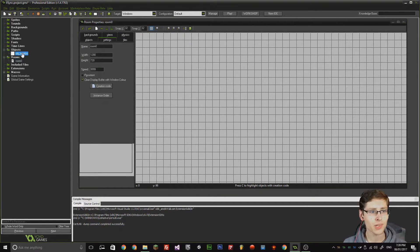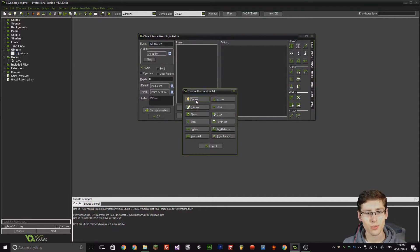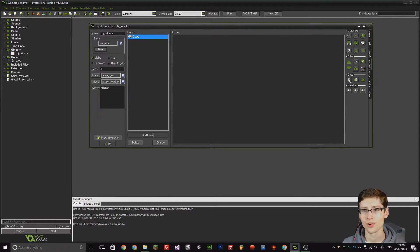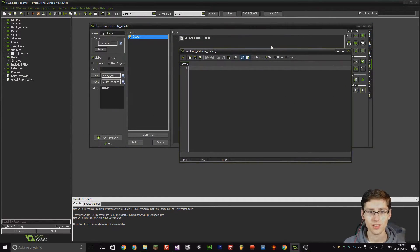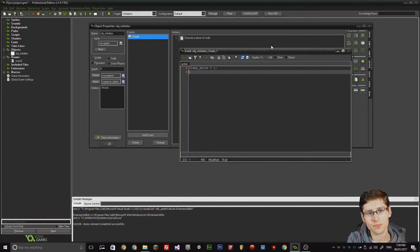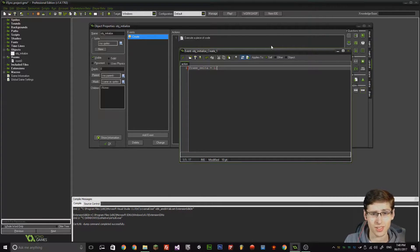It creates the object in the room. Now we need to create an event, and it's going to declare some variables. We're going to call a variable frame_delta, and it's going to be equal to one. I think that's all we need for the create event, actually. Let's comment that as 'declare variables'. I'm going to make this a bit bigger for you guys. Okay, so step event — here's where it gets good. Add event — begin step is the one we want.